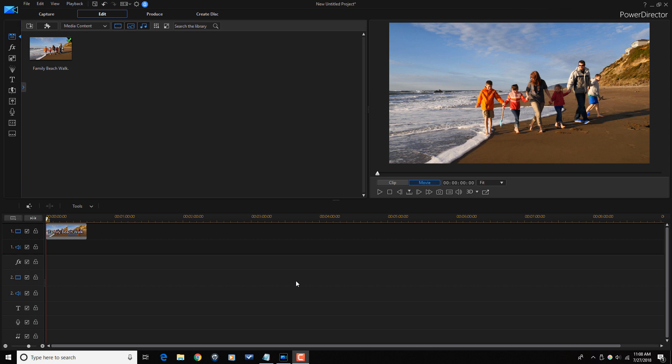Here we are in PowerDirector 16 and I'm going to show you how to make a video time-lapse. Let me know in the comments section below if you prefer photo time-lapses or video time-lapses.